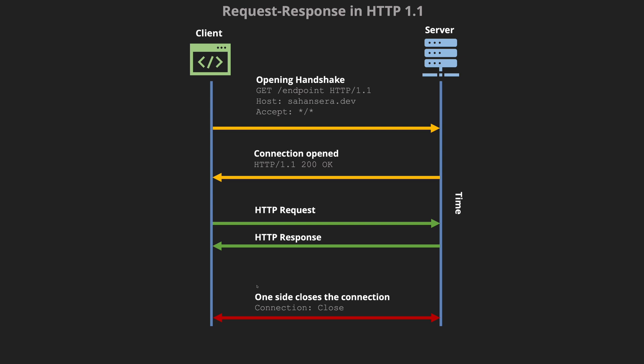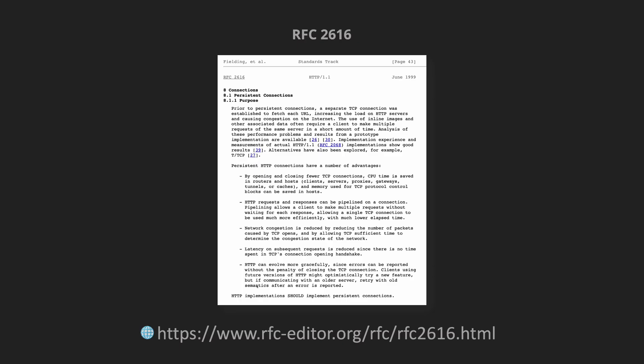Prior to HTTP 1.1 there was HTTP 1.0. We used to open and close connections every single time which was very inefficient. However with the introduction of HTTP 1.1 we can actually use the same connection to send data back and forth. You can read more on this under the RFC 2616. This is the link down below.